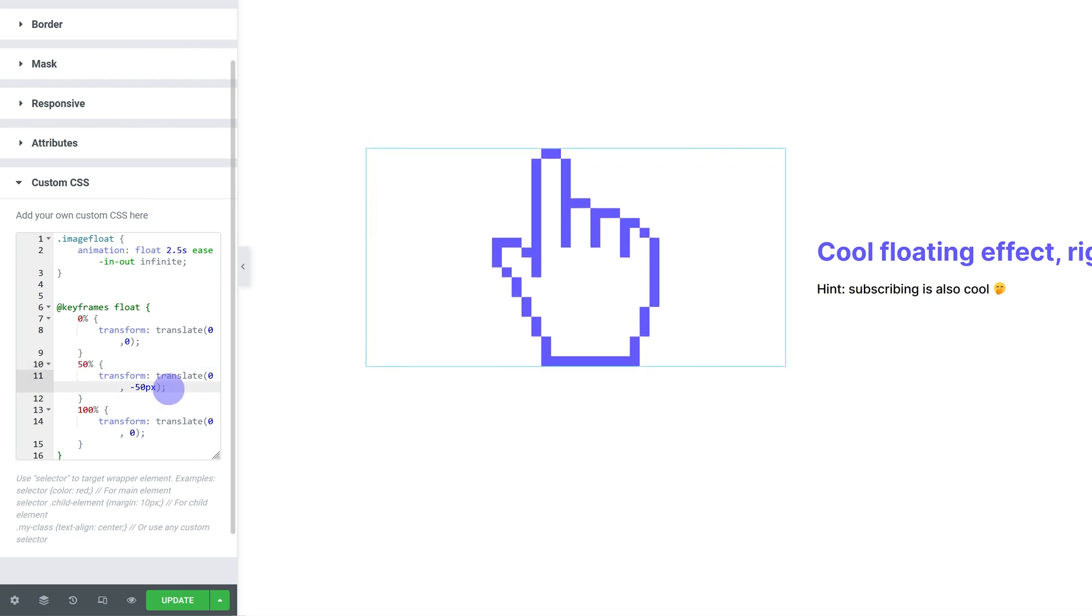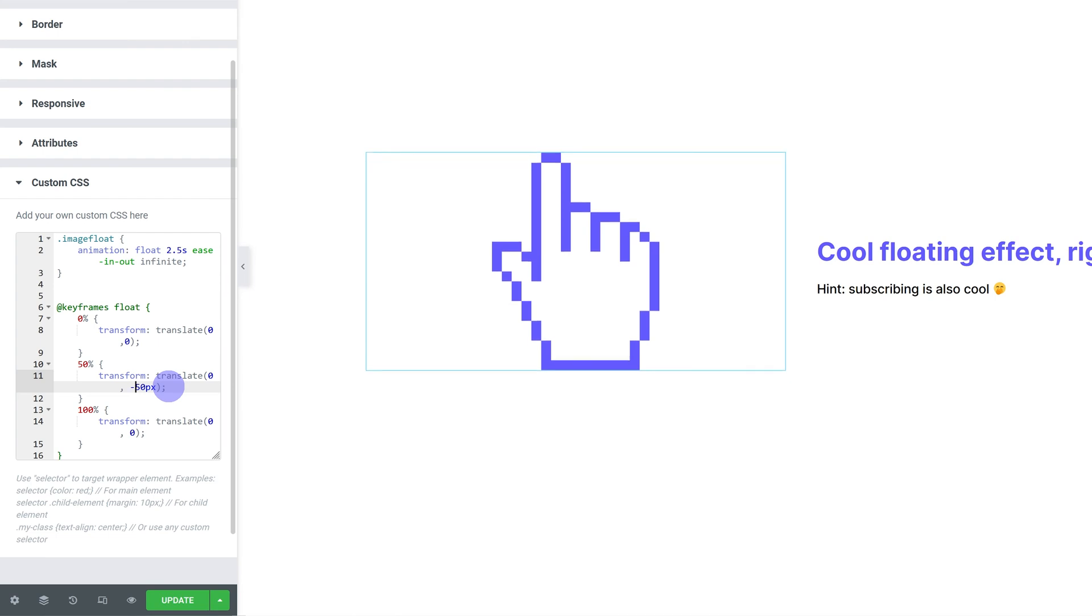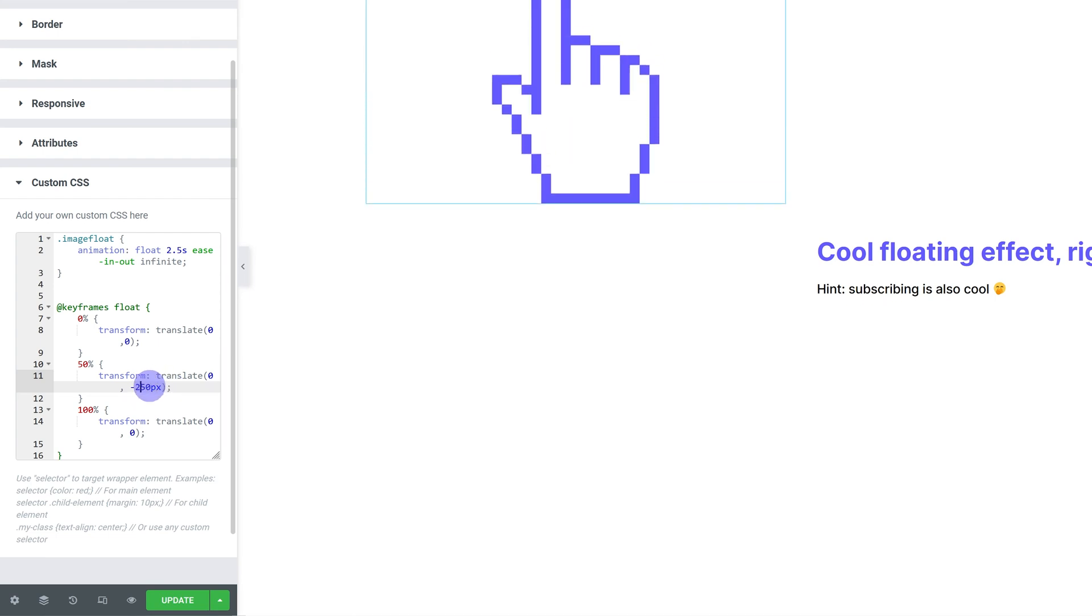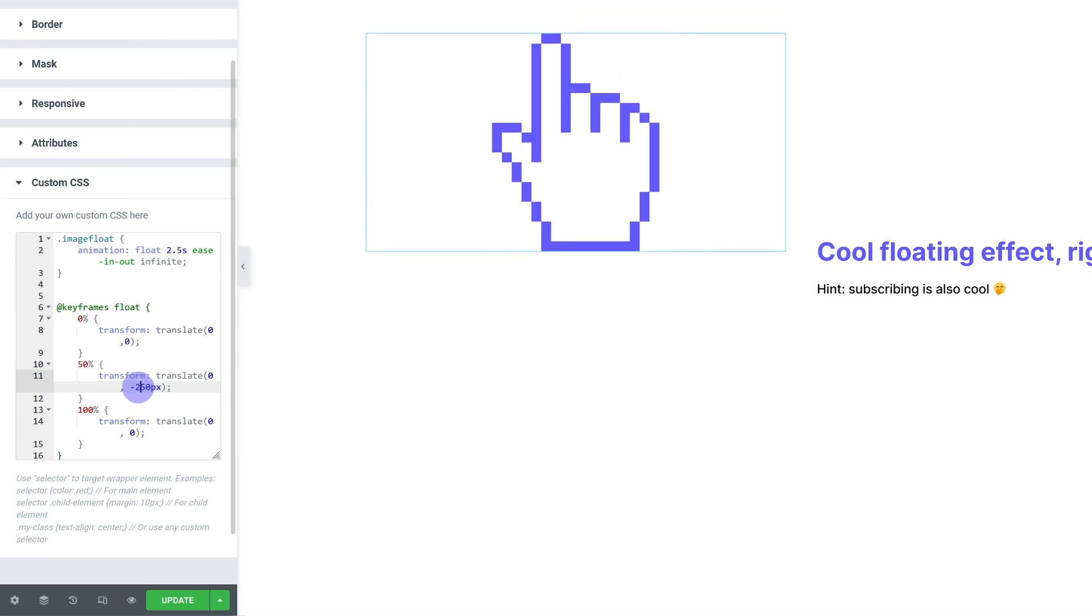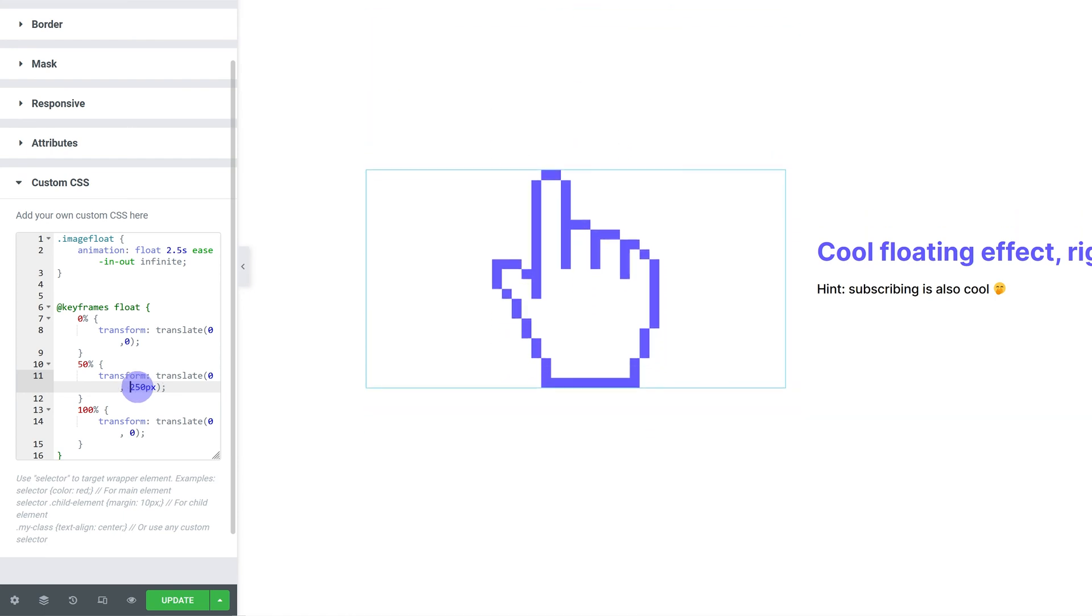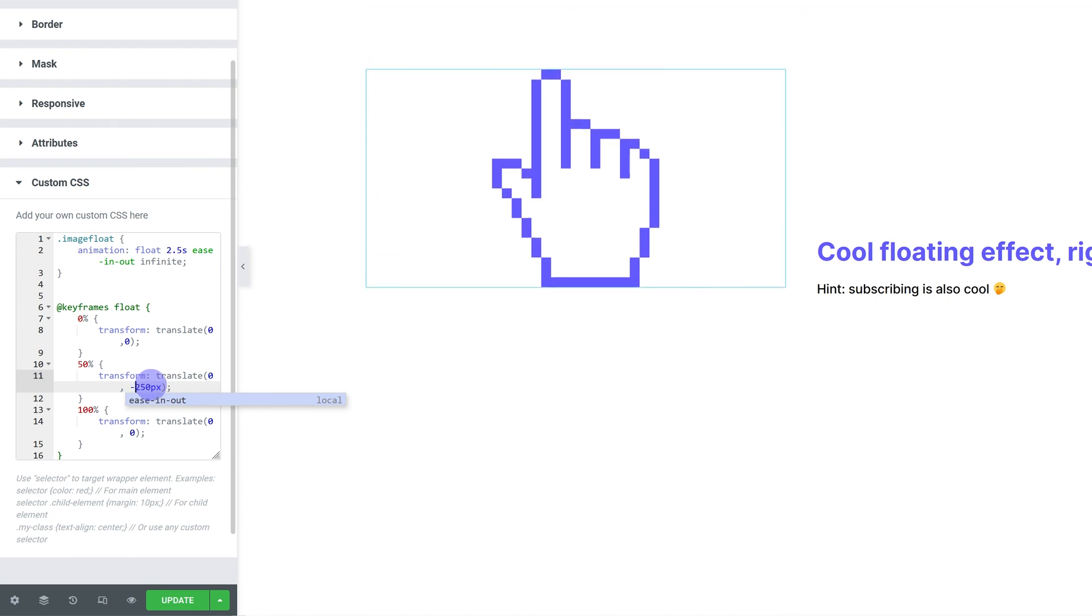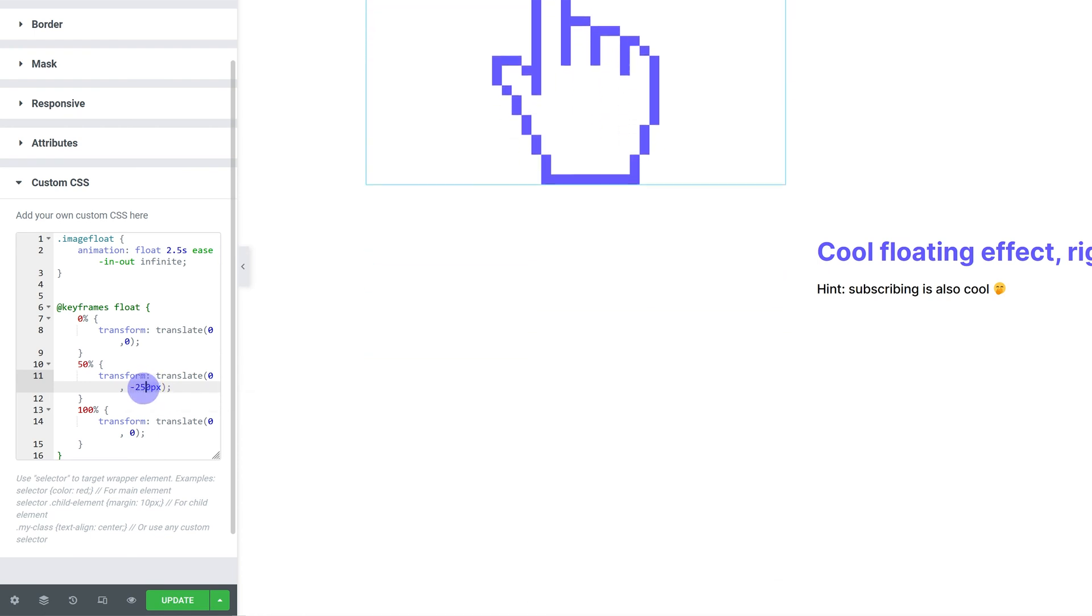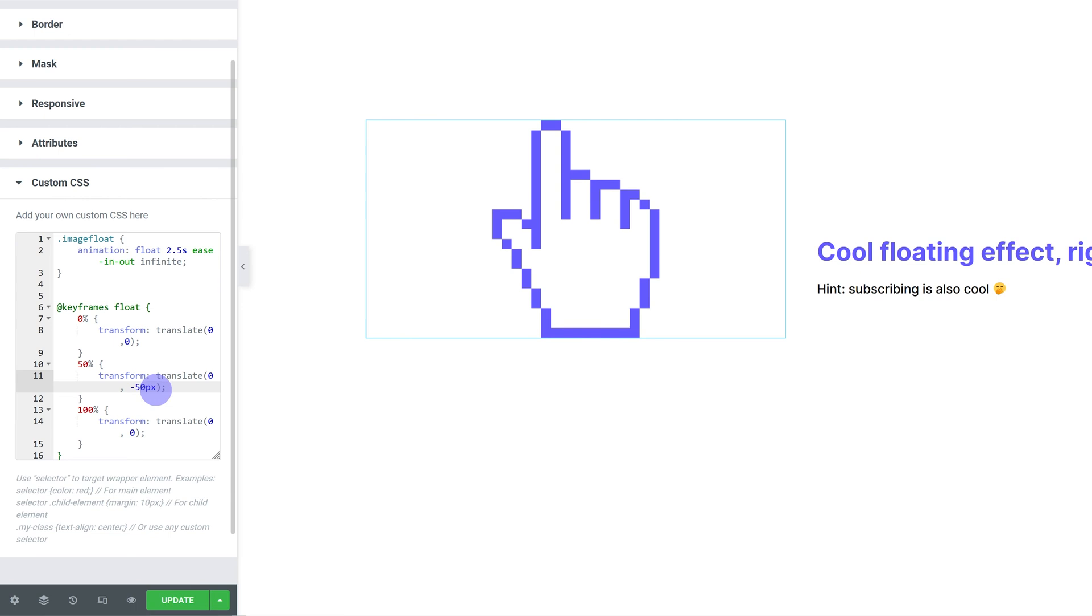And we can of course also change how much it moves. Currently, it's set to move 50 pixels up. I can do 250 pixels up. Or I can do 250 pixels down. And you can even use all of the other CSS units such as rem. So I'm going to set it to minus 5 rem.